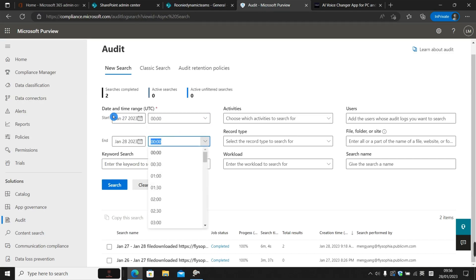Remember the date and time is in UTC format. So if you are in a different time zone, make sure to convert the time back to the UTC standard time zone.